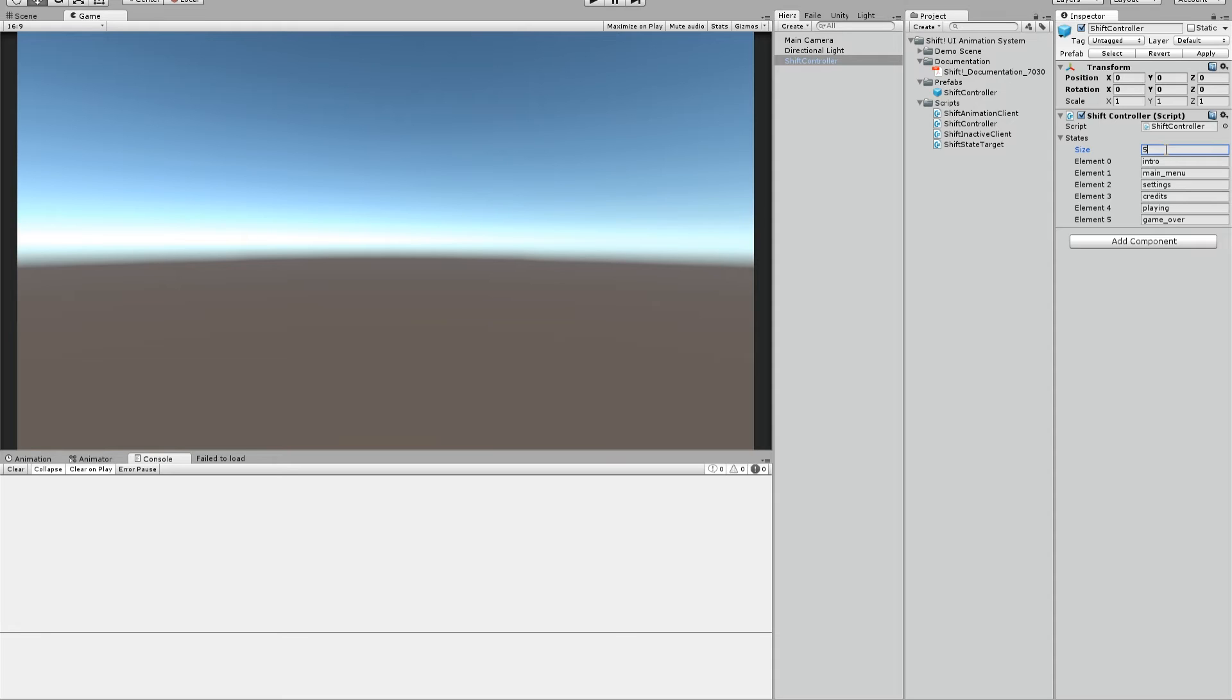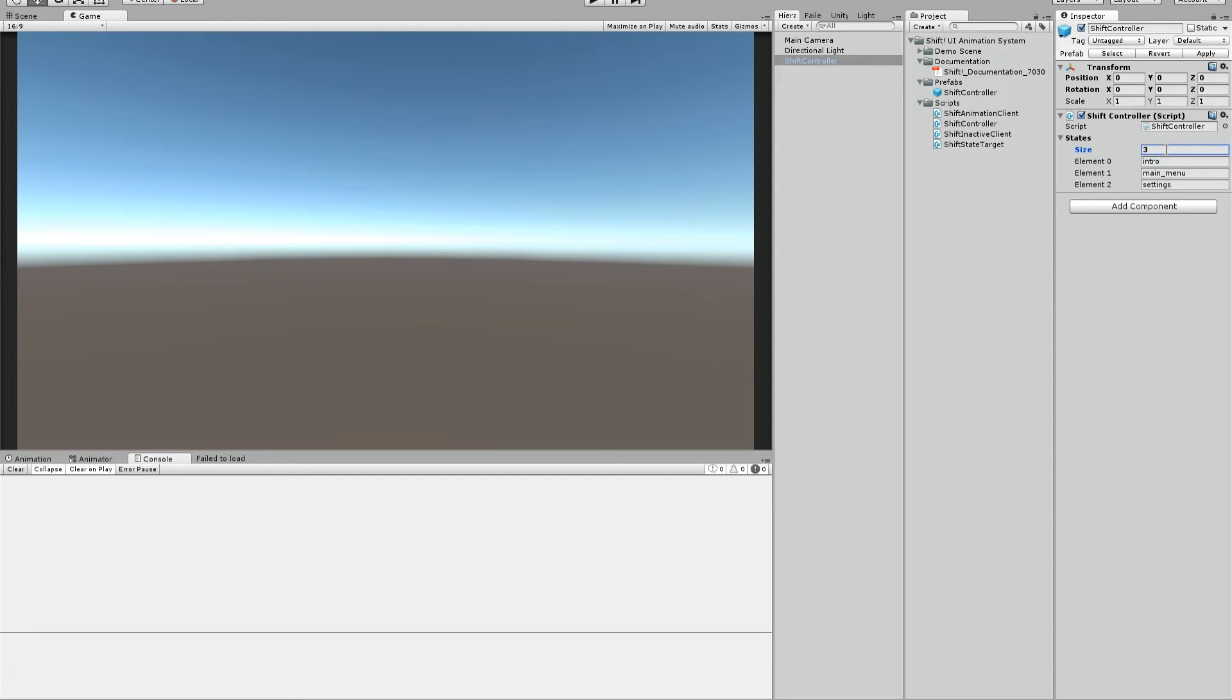What you have to do now is you have to enter your number of states you want to use. States are the global states your game will use. As you can see there are already some examples like intro, main menu, settings.